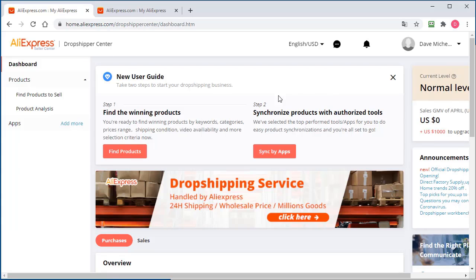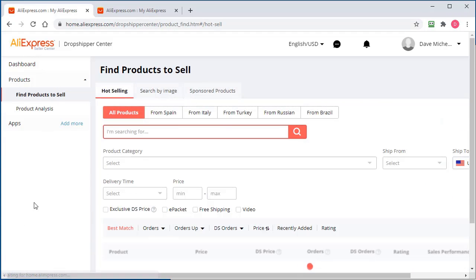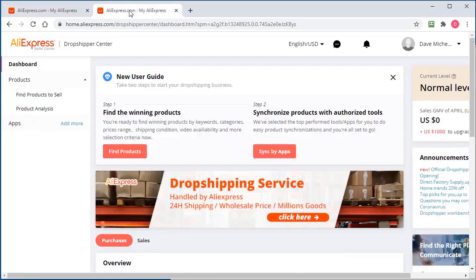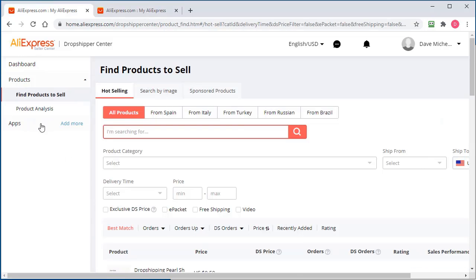So now we have access to the dropship center where we can use their tools to take a look at product analysis as well as using our software. That's how we get access to the AliExpress dropship center.